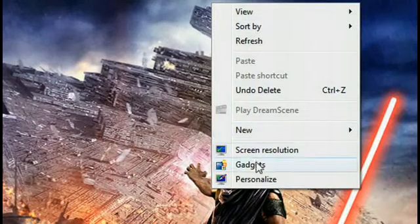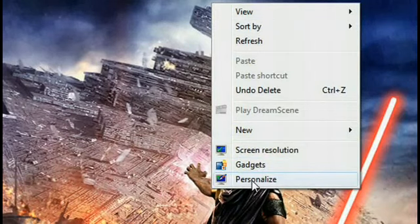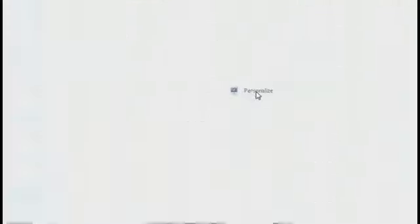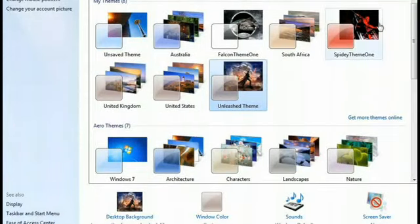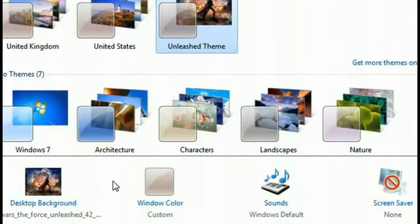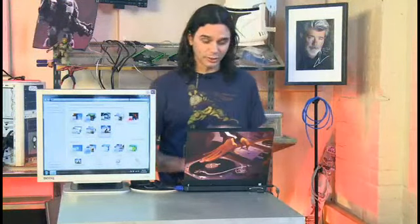Again, just right-click anywhere on the desktop and go to Personalize. At the bottom you'll see a list: desktop background, window color, sounds, and screen saver — and that's pretty much where you're going to pick all your choices.